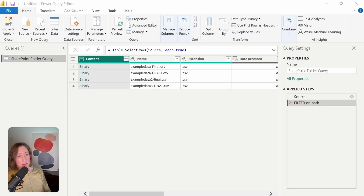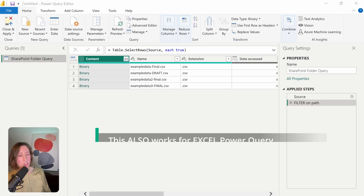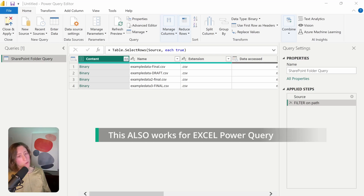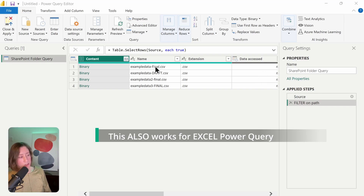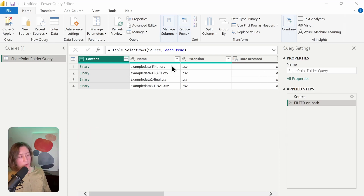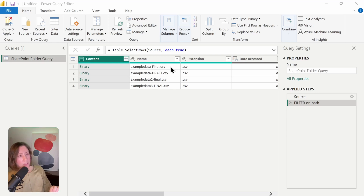In this example, we are using it to filter a SharePoint folder query to expand a bunch of files. What we're going for is to pull any file that has the word 'final' in the file name in a particular folder, even if it is a different case.